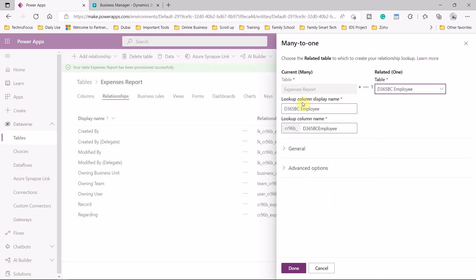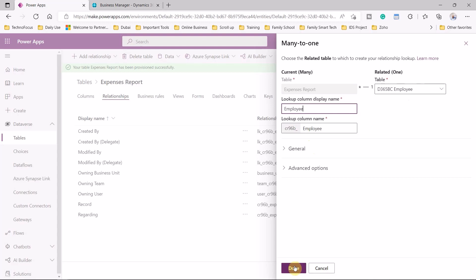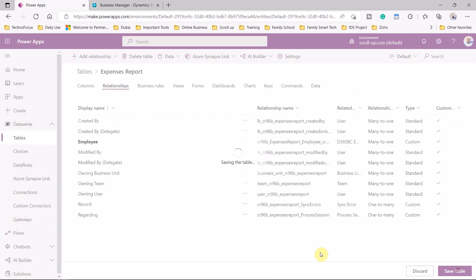The lookup column name will be employee. We create this link because we need to add an employee on the expense report and read this employee from the Dynamics 365 employee list. It is many-to-one because the same employee might have many expense reports. Once we have finished all the table columns, we click save table. Now we have our table created — the employee table coming from Business Central and the expense reports table.